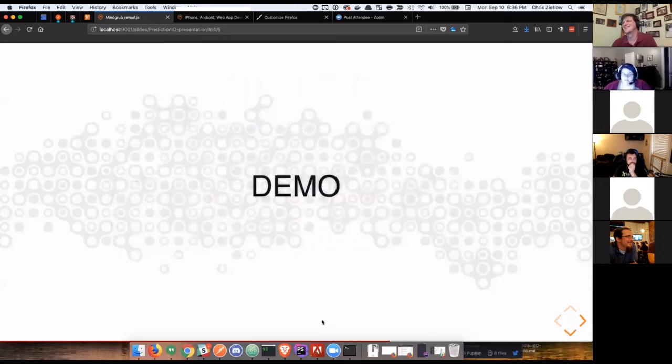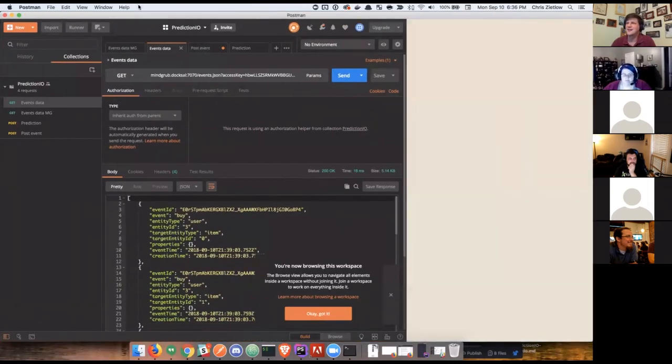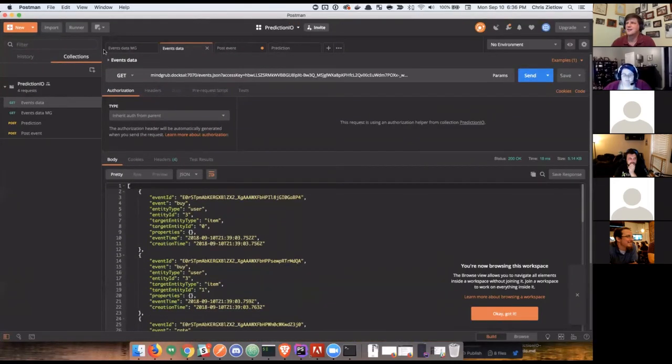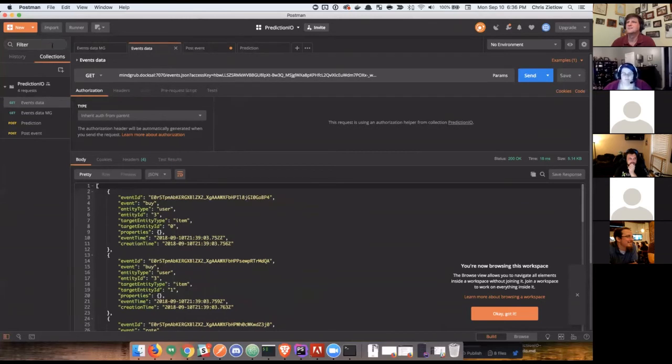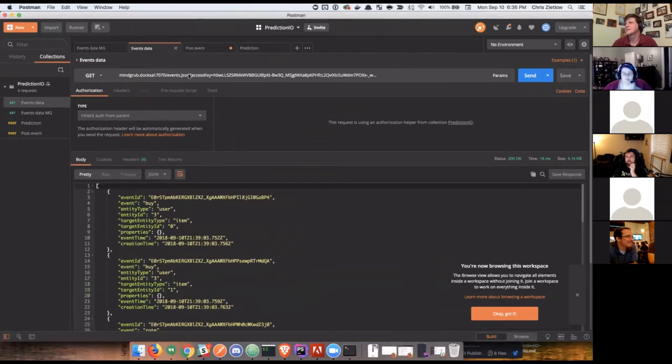Demo, okay. So, I think I can actually make this font bigger. Is everyone familiar with Postman?